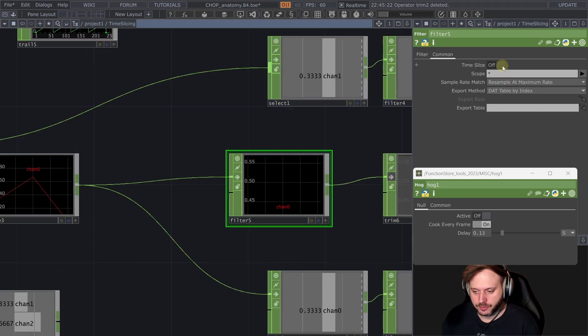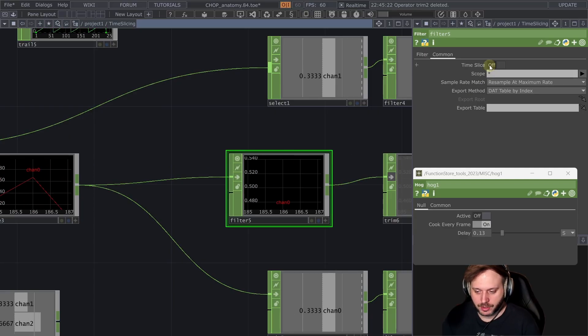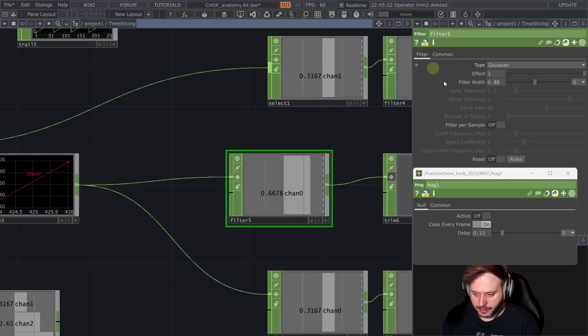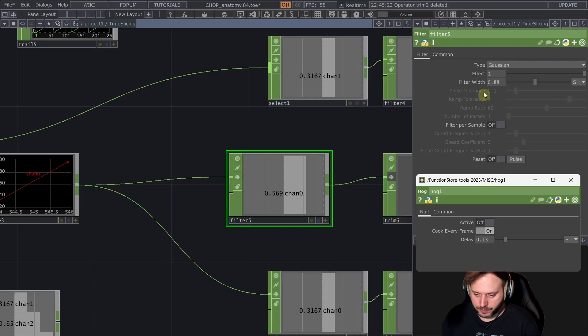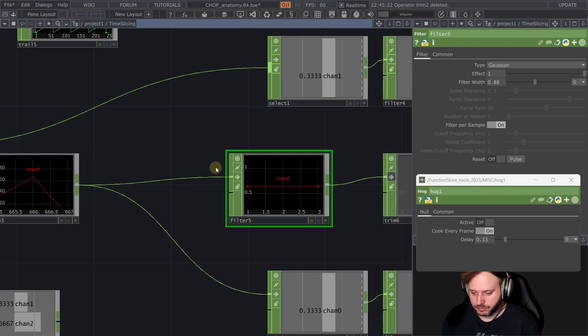So first of all when I turn time slicing off it's just so messed up that I won't even get into why that is wrong I don't even fully understand.